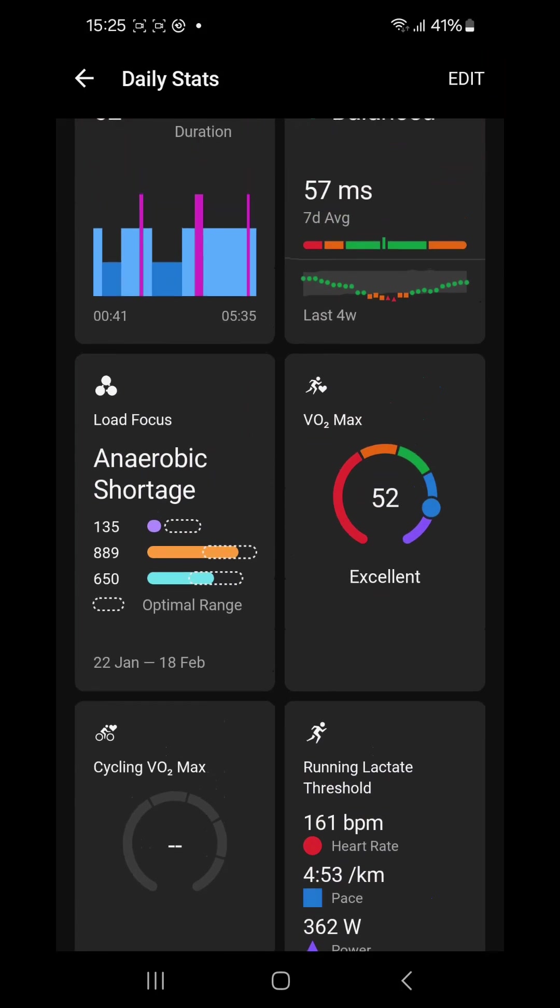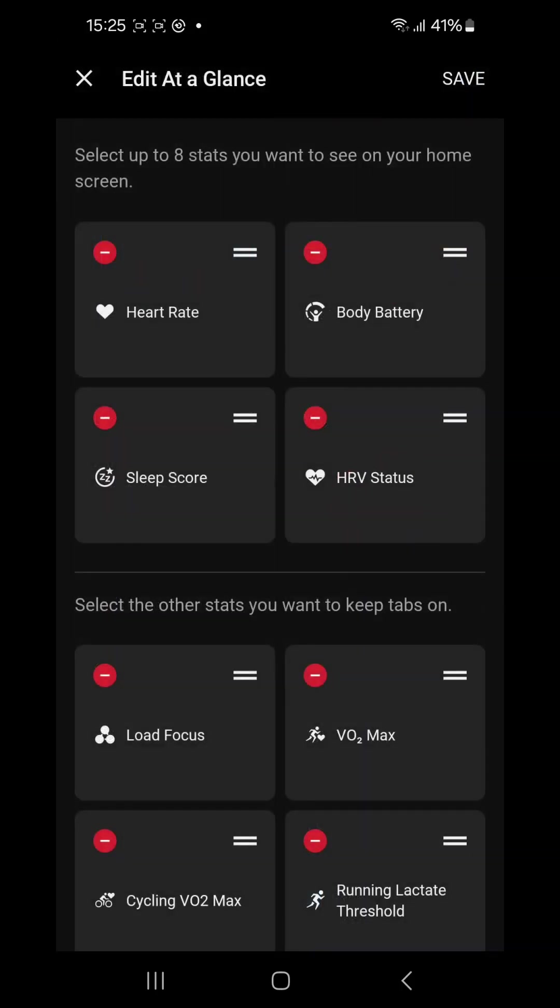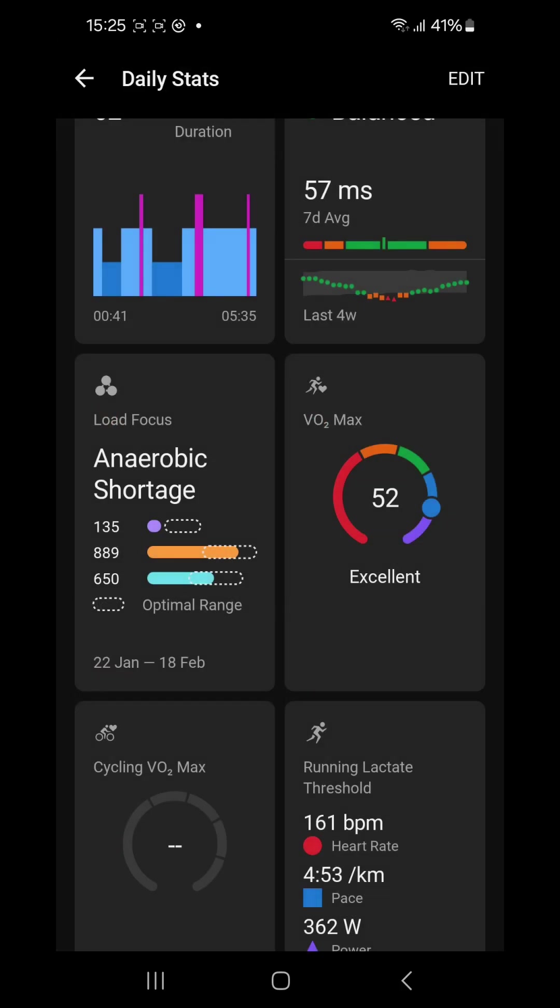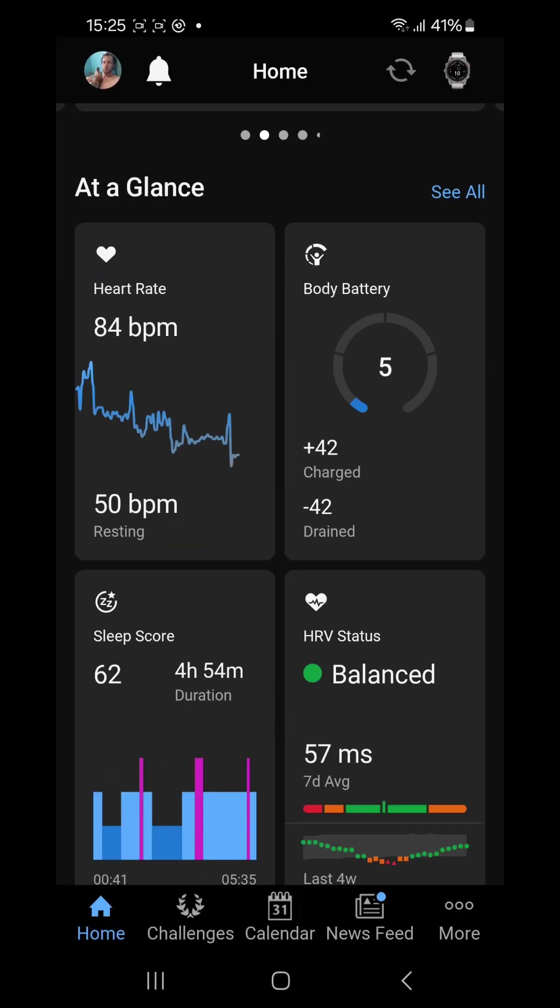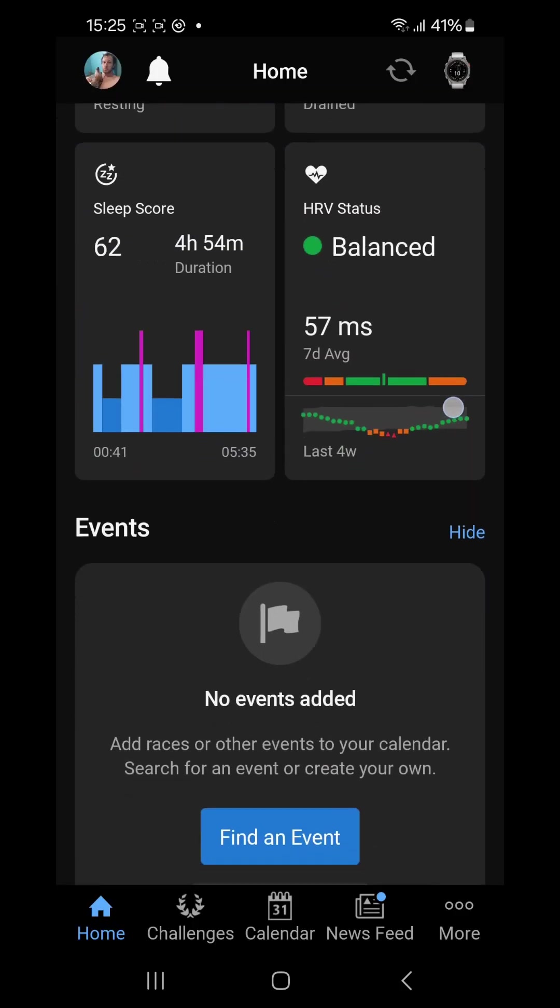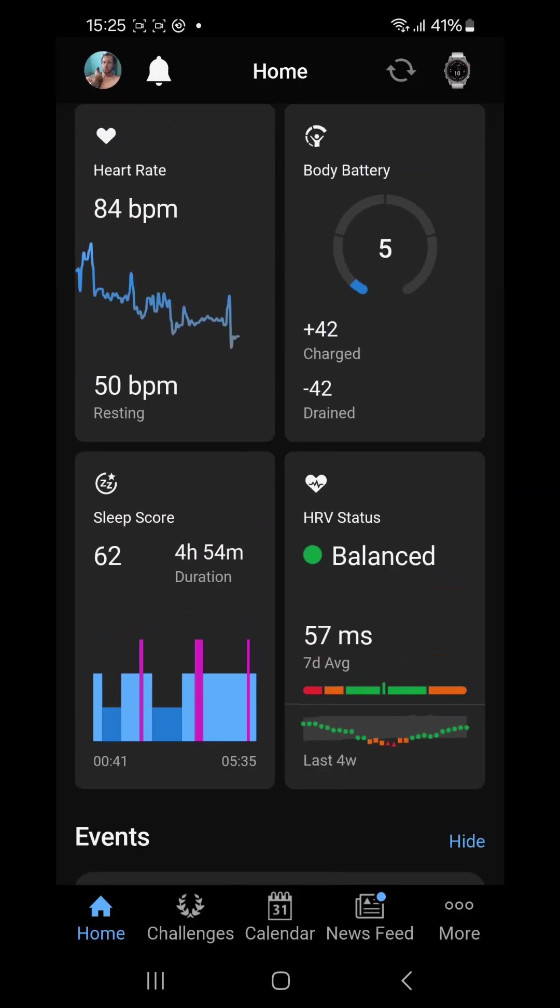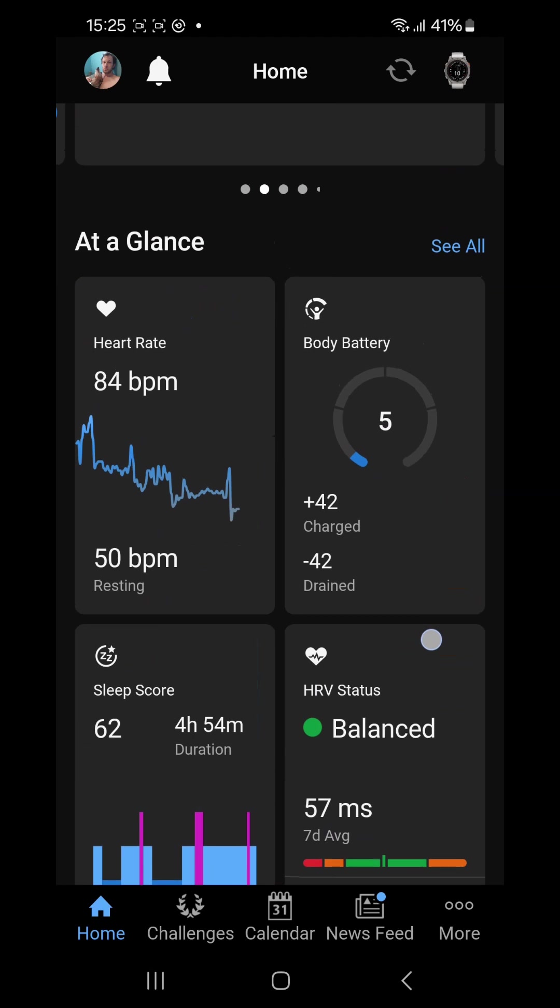To edit this you just click on the top right and you can move them around. So it says here you can select up to eight stats that you want to see on your home screen. That is the ones on the home screen here. These are these four. I can add another four on here.